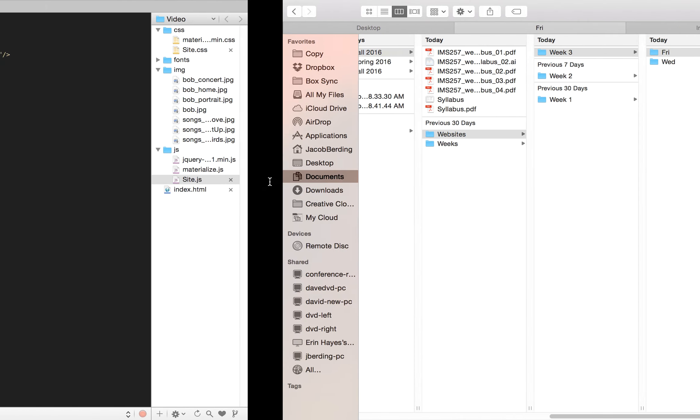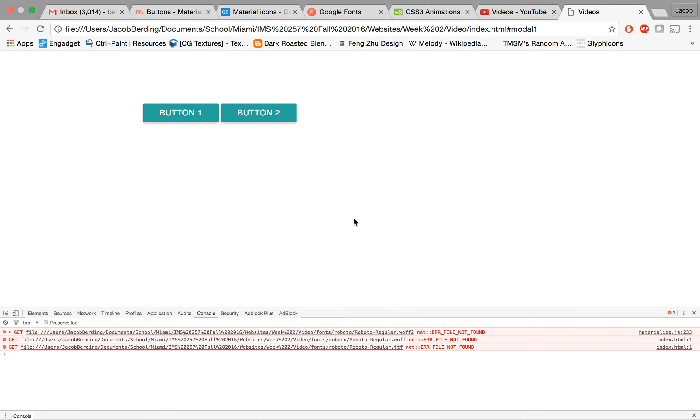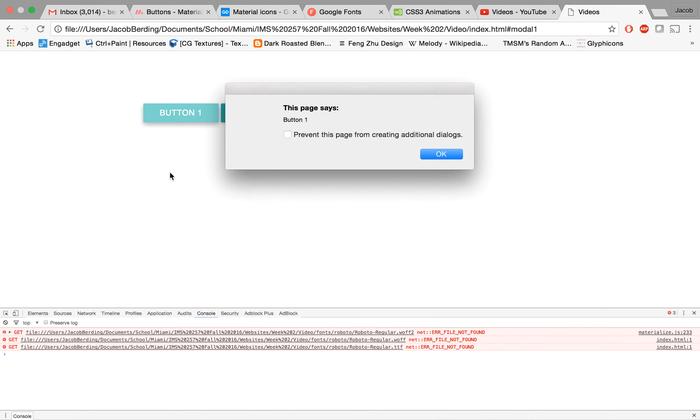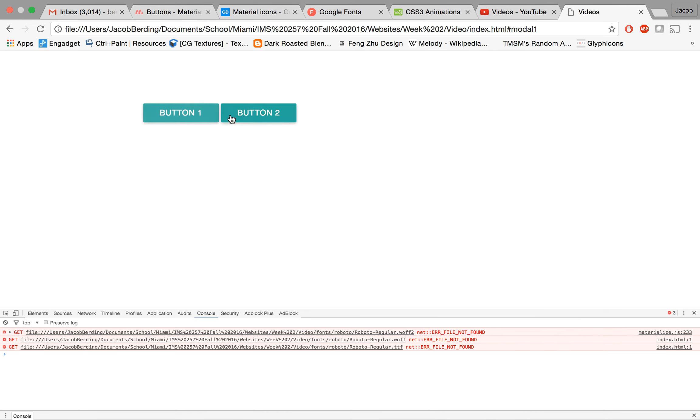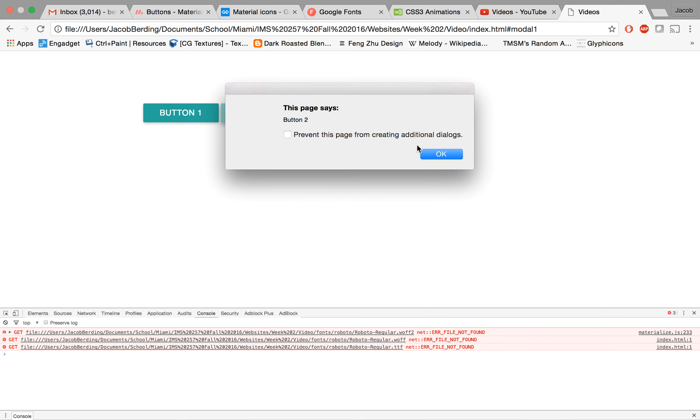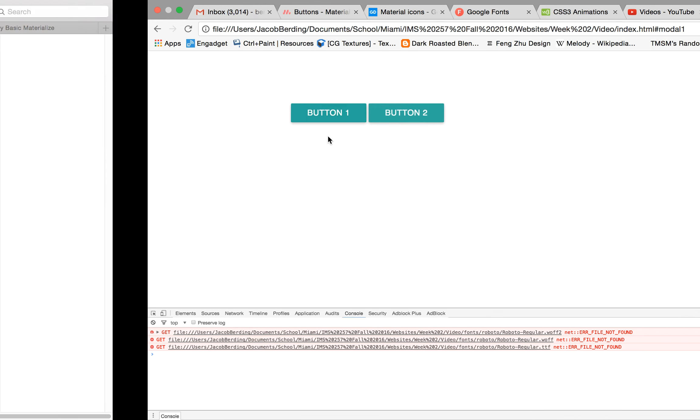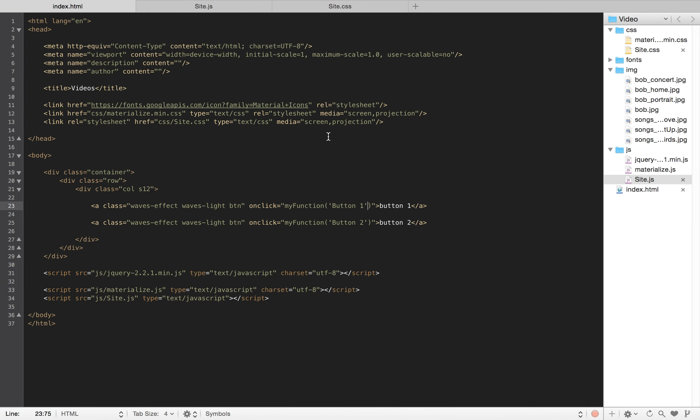Let's go see if that happens. Refresh - button one says 'button one', button two says 'button two'. So we've learned now that we can call one function for multiple things and just pass in what we call a variable to that function to distinguish which one is which.